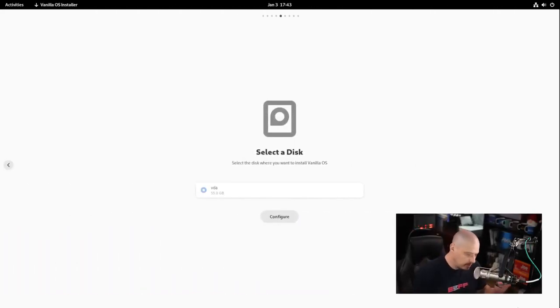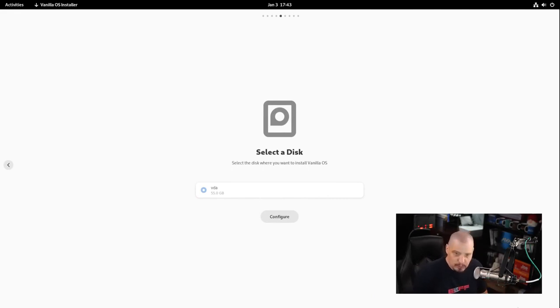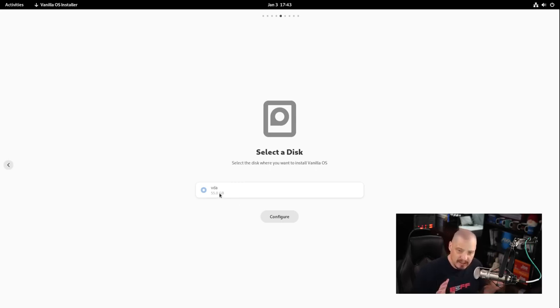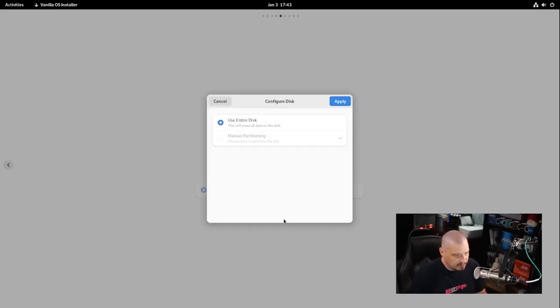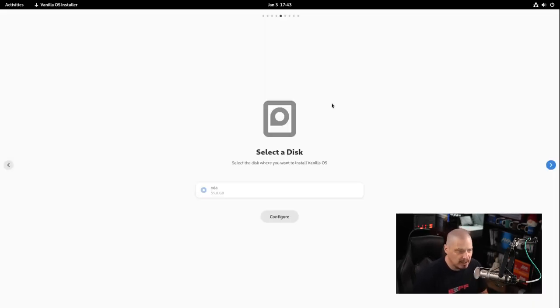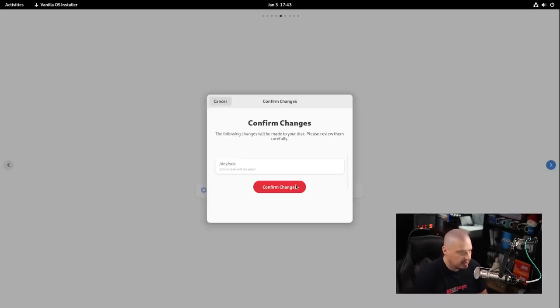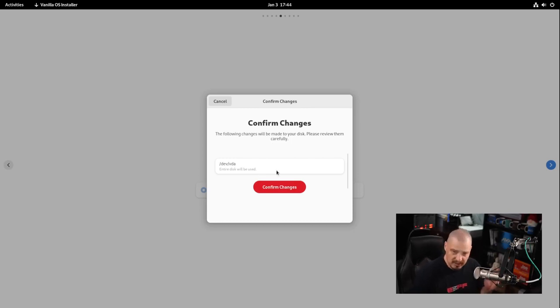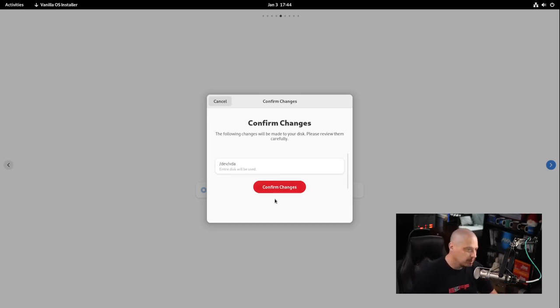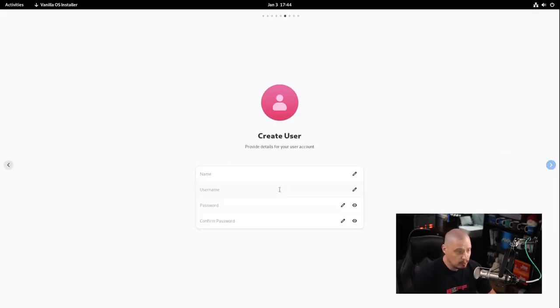It took two minutes to destroy that first virtual machine and create a new one with 55 gigs of space. Now it's automatically selected the drive. I'll do use entire disk for automatic partitioning and hit apply. Then I'll click next and confirm changes. This is a brand new virtual machine so I'm not overriding anything.